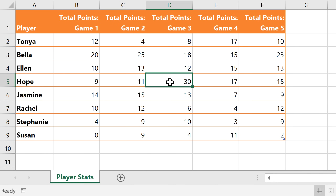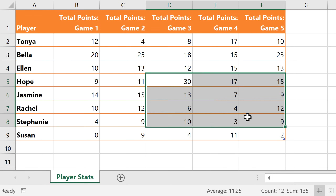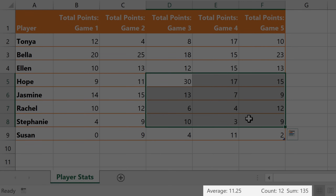What if I told you you could find the sum, average, or count of a cell range without using a single formula? It's true, and it's very easy to do. In fact, you don't really have to do anything, because Excel runs these calculations automatically whenever you select a cell range, and it displays the results here, near the lower right corner.